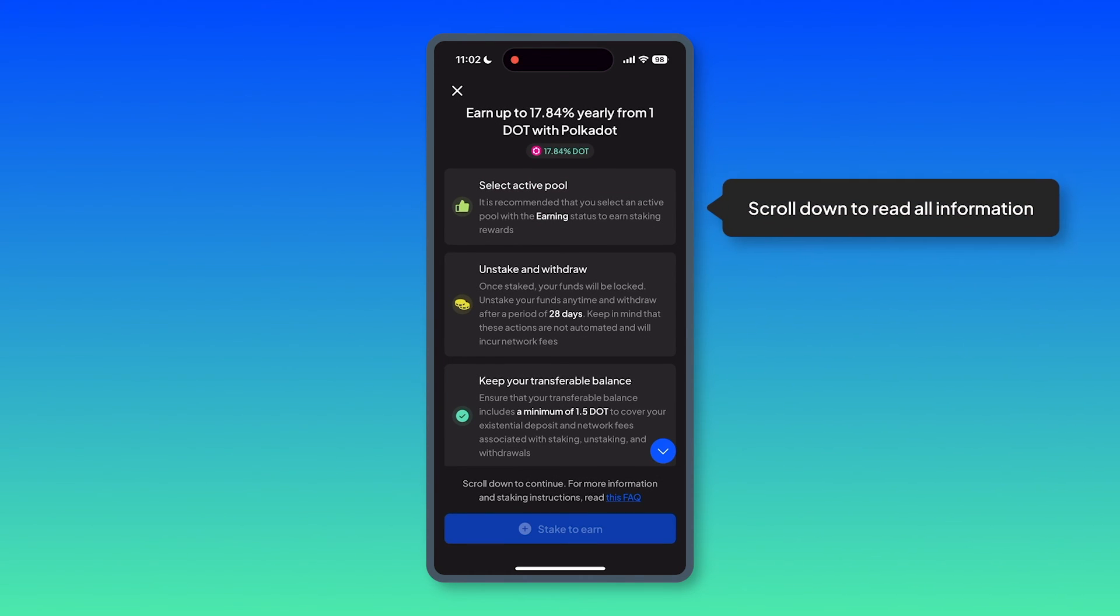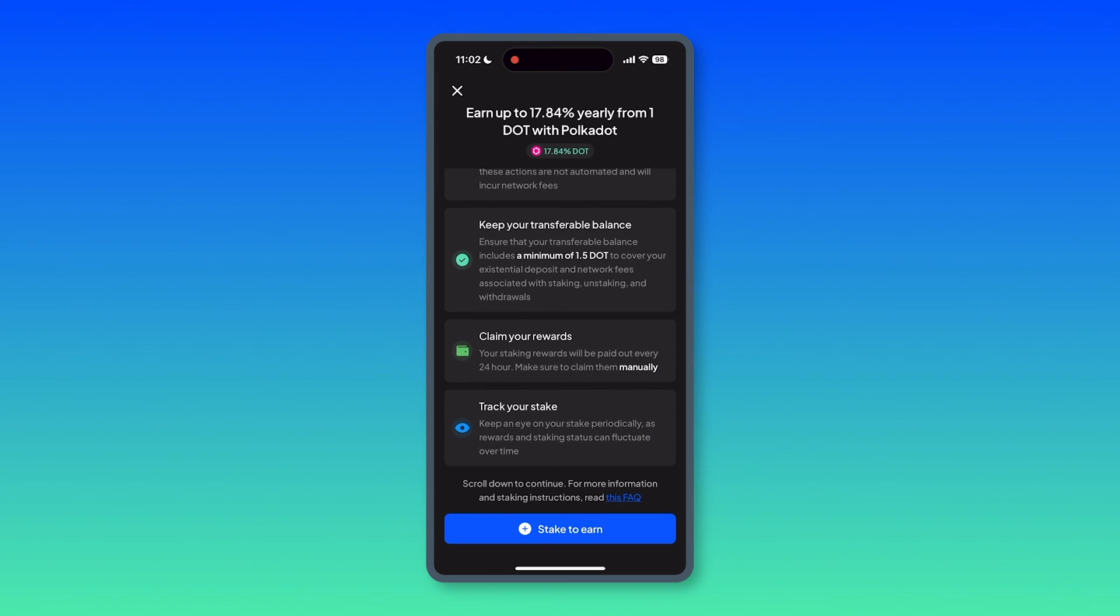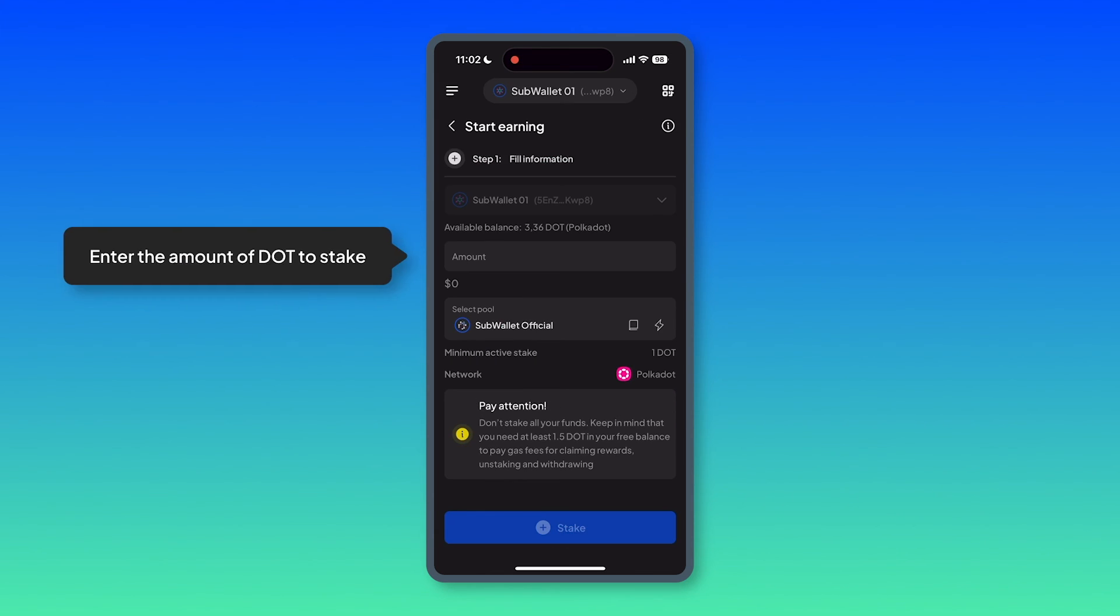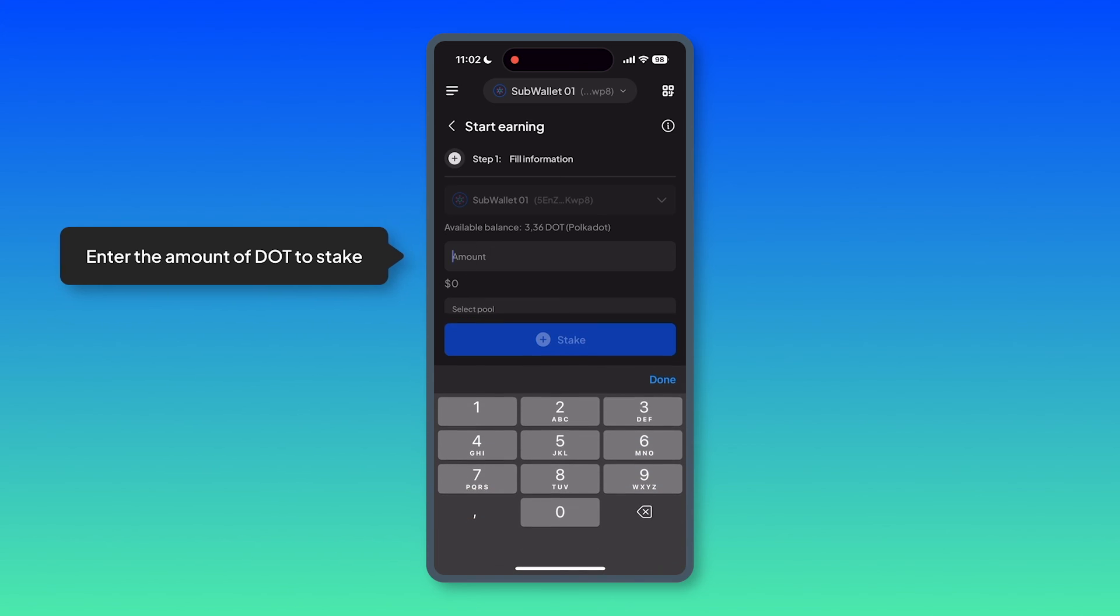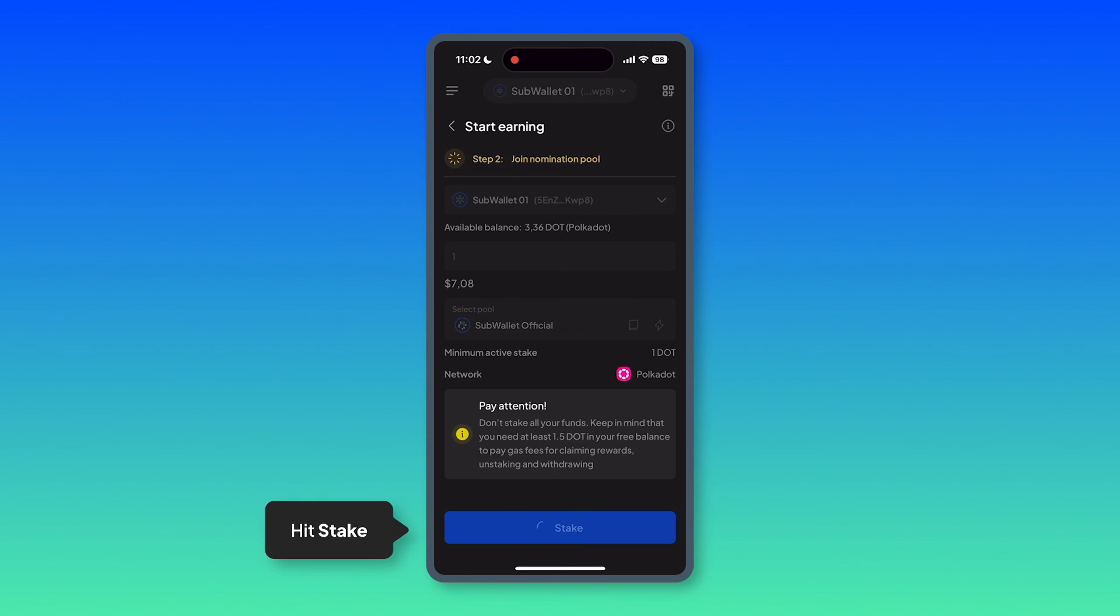Again, scroll down to read all of the information. And then hit stake to earn. Enter the amount of DOT you want to stake. For example, one DOT. And then hit stake.